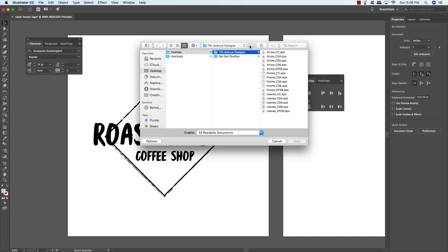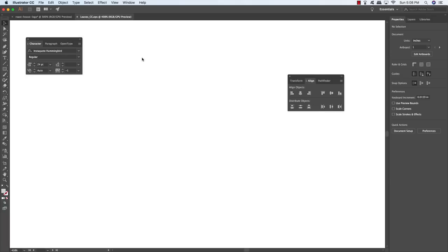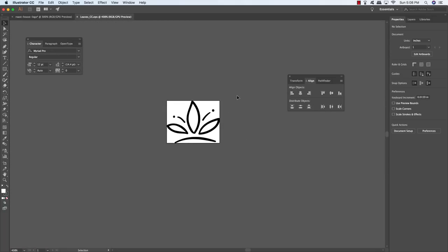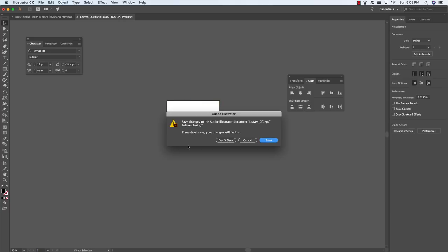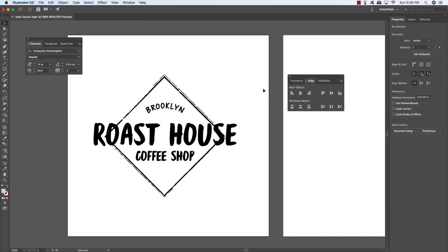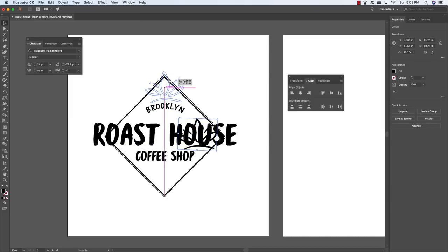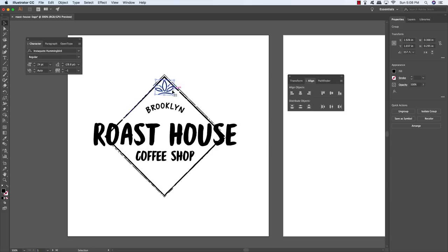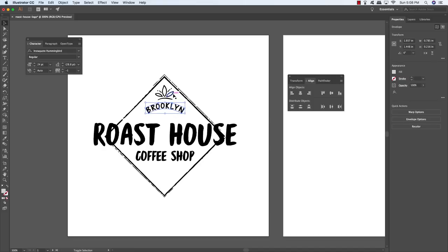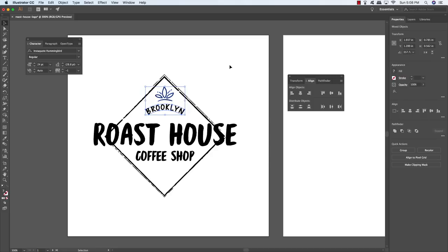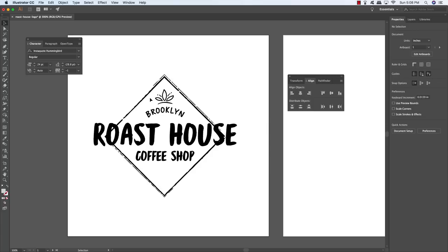Open the next freebie — come back to the 7th Avenue Designs folder and choose the Leaves EPS file. Once opened, press Command/Control+A to select all, Command+X to cut, Command+W to close and Don't Save. Press Command/Control+V to paste it, and place it above the Brooklyn text. Reduce the size by holding Alt/Option+Shift and dragging inwards from any corner, then move it down so it follows the curve of the Brooklyn text.